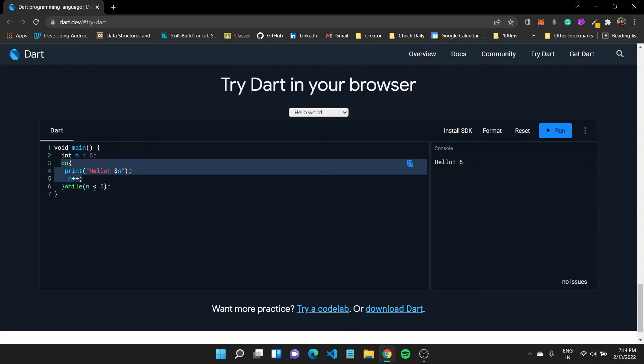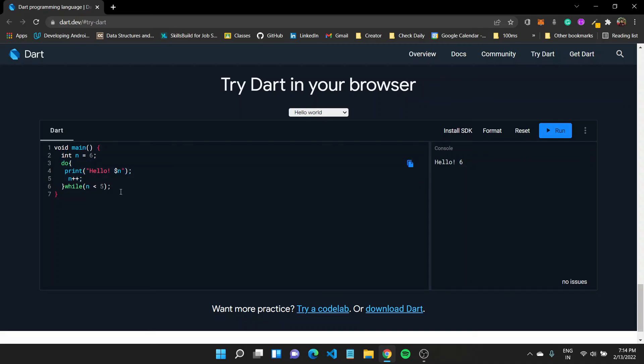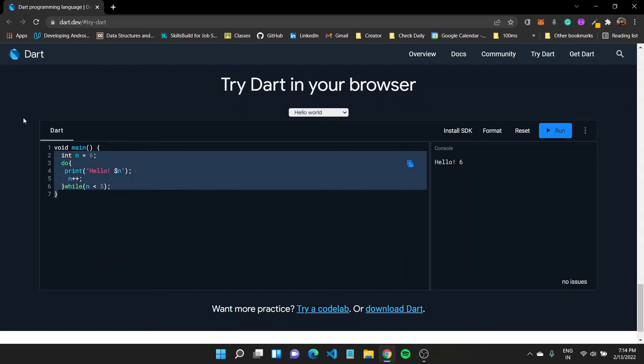If you want to execute a statement once even though the condition is not satisfied, use the do-while loop. Otherwise, use the while loop to check for a condition, or the for loop when you have an initial value and want to go up to a certain value until that condition is satisfied.